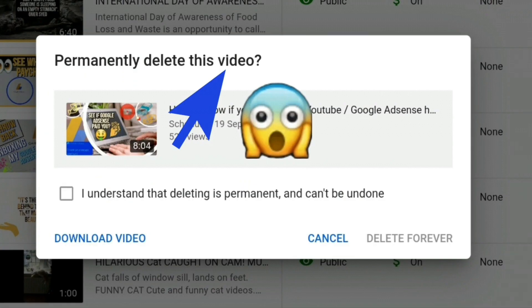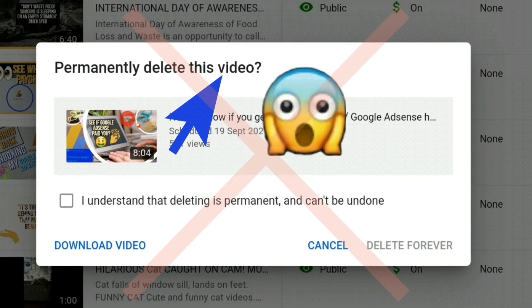So to avoid that, follow these steps to check your video quality and size before it goes live.